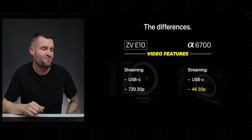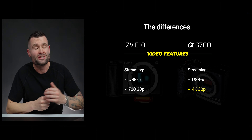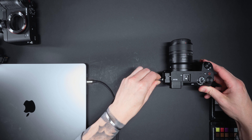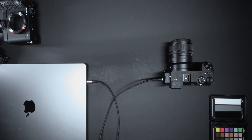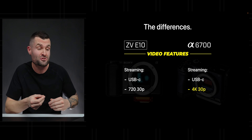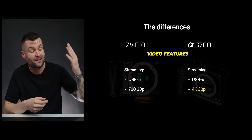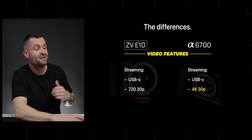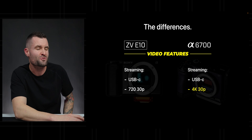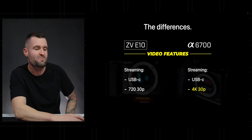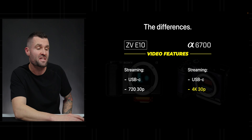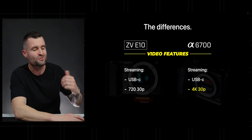For live streaming, both cameras can connect via USB-C directly to your computer with no third-party software needed — just connect it and that's your webcam. But the ZV-E10 maxes out at 720p 30 for streaming, whereas the A6700 bumps it up to 4K 30, and that footage looks really nice.